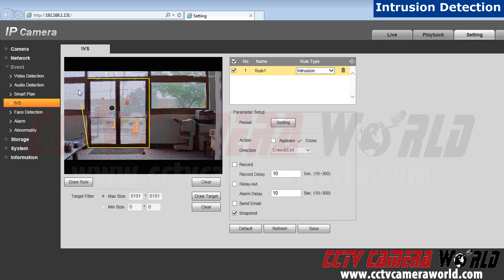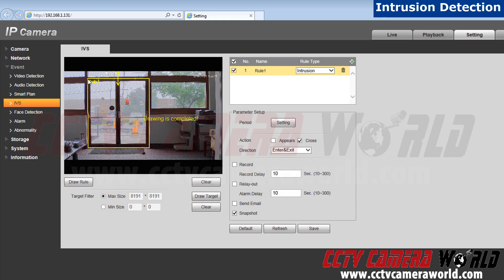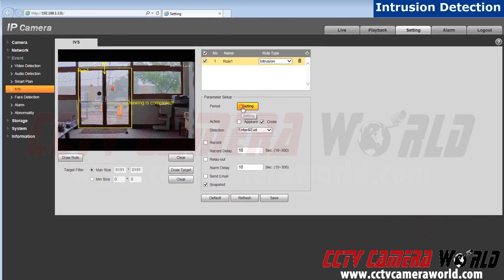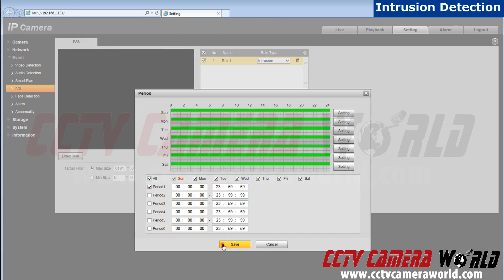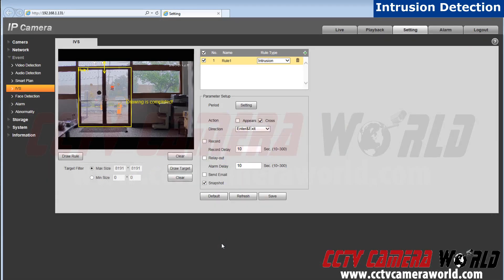Now after you have drawn the rule, go to settings located next to period. This is to set when you want your alarm to be activated. For this demonstration I'm going to click all. Next hit save.